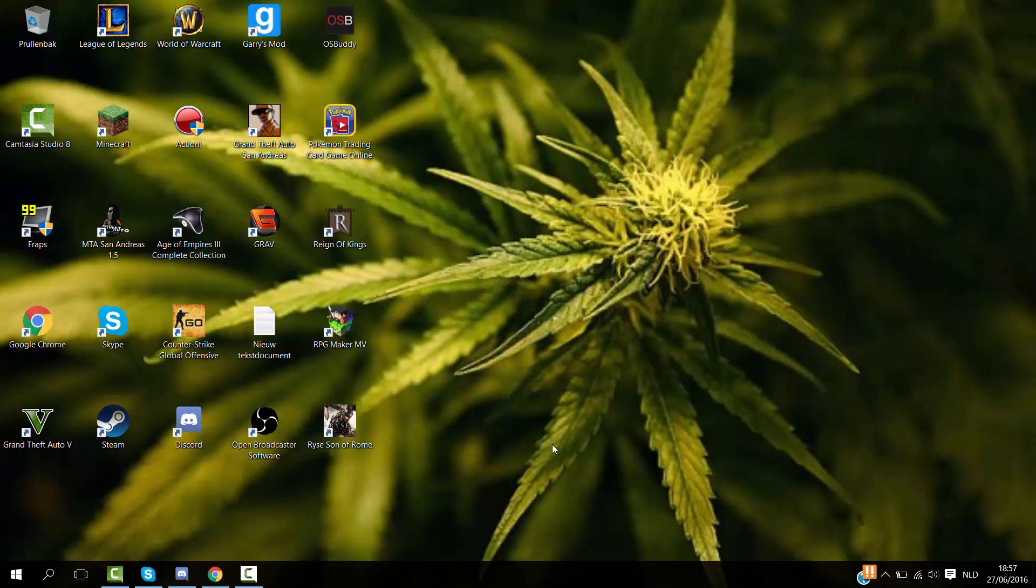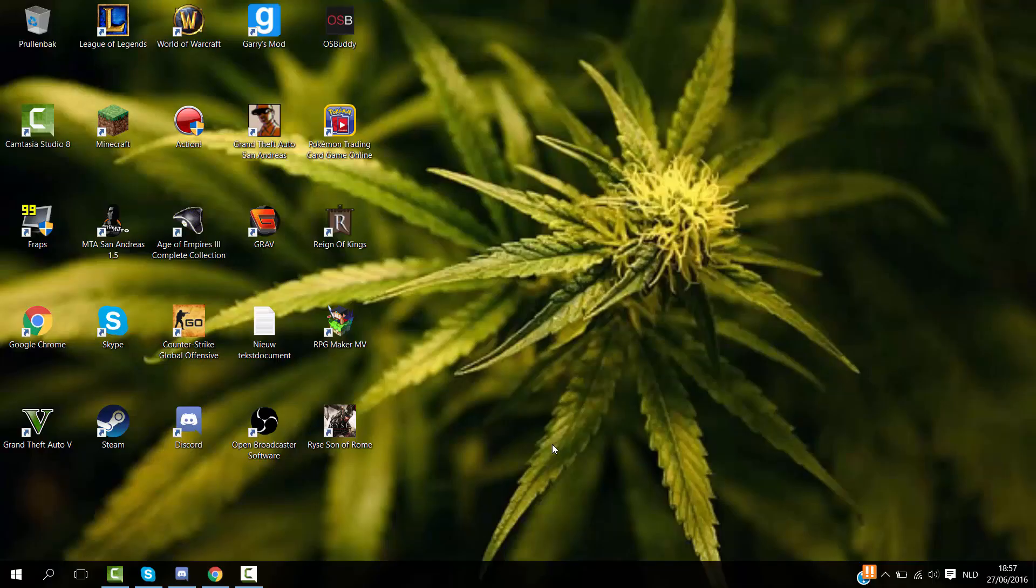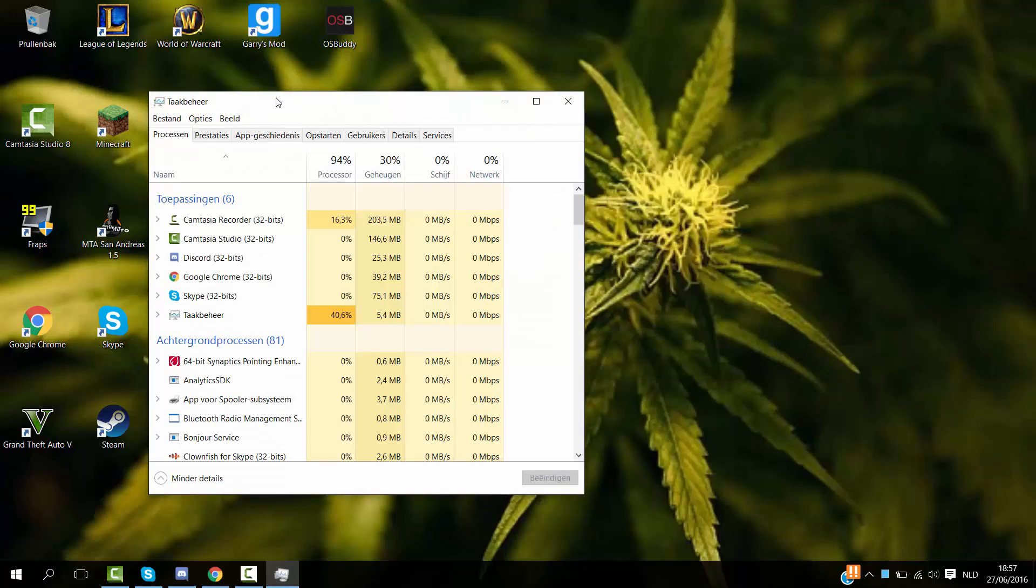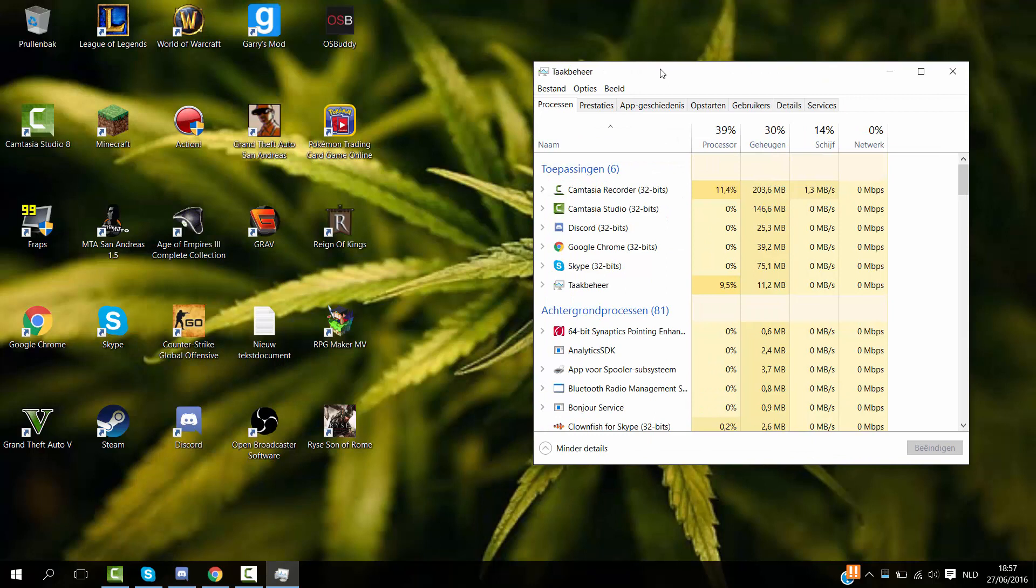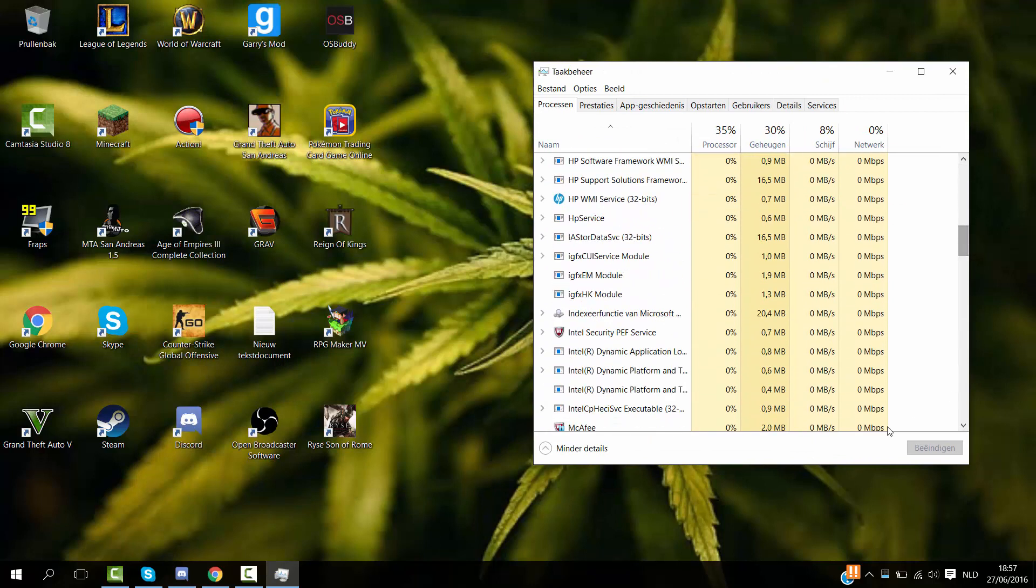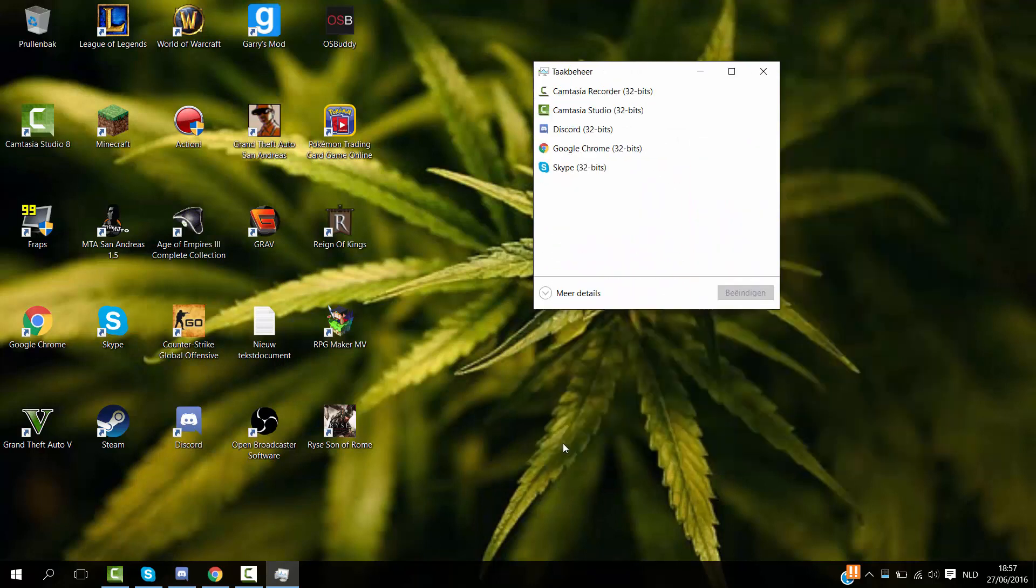So what you want to do is press Ctrl, Alt, and Delete at the same time. Then you want to open up Task Manager. Then what you want to do is search for Steam.